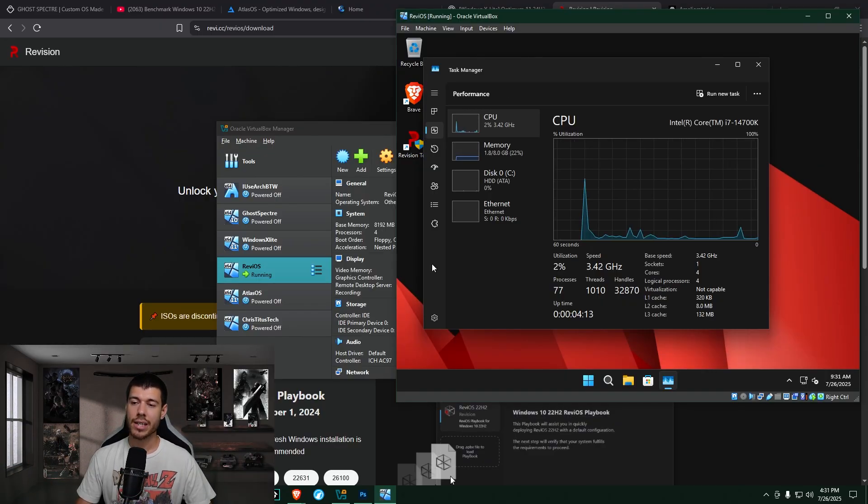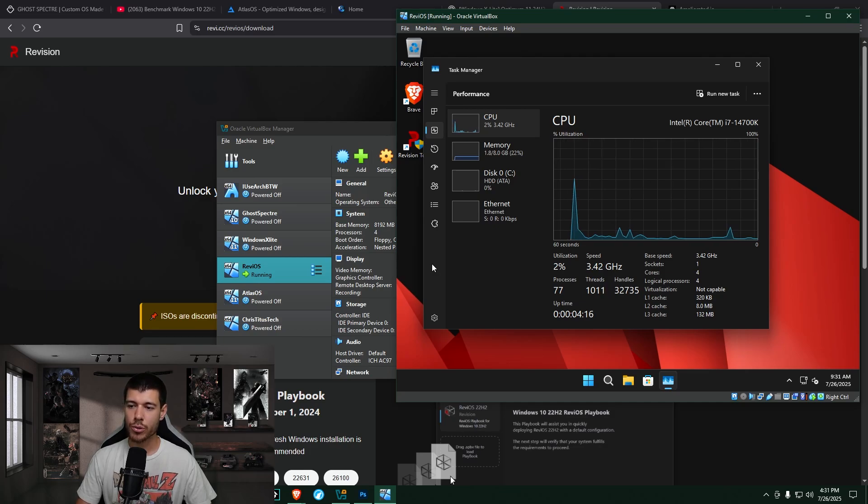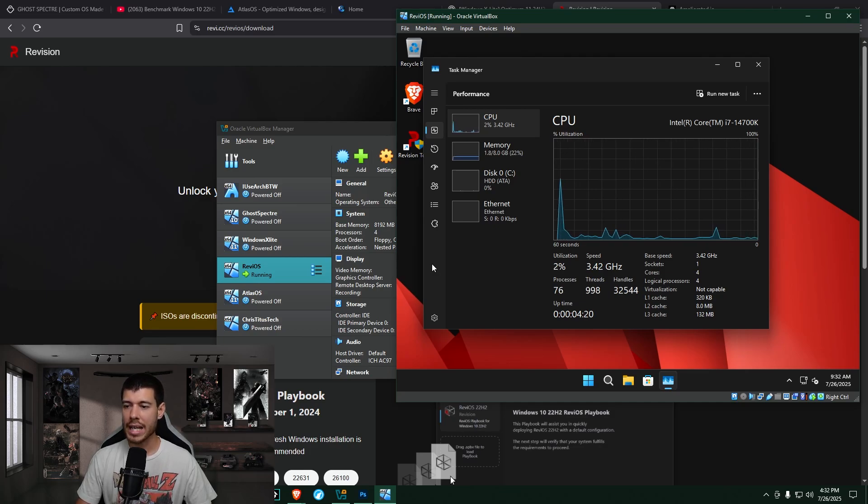So here we are in Task Manager in the Performance tab, and we're hovering around 2% CPU usage and 1.8 gigabytes out of 8 for the RAM usage.